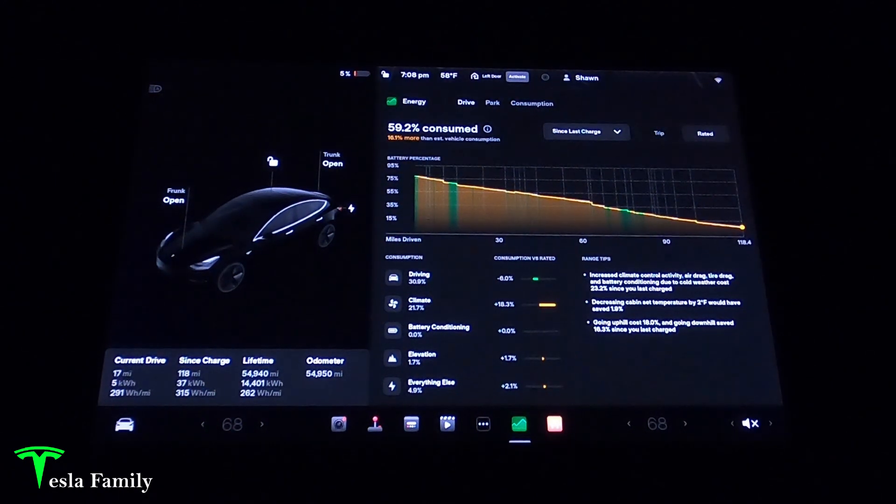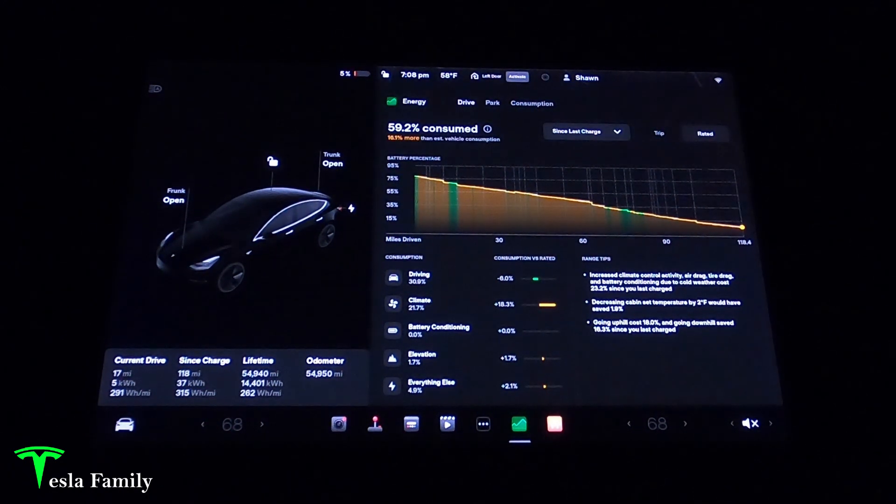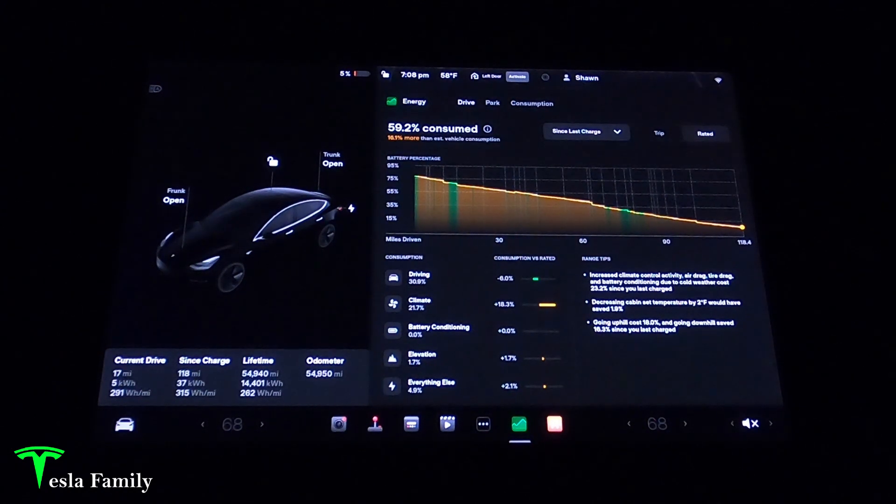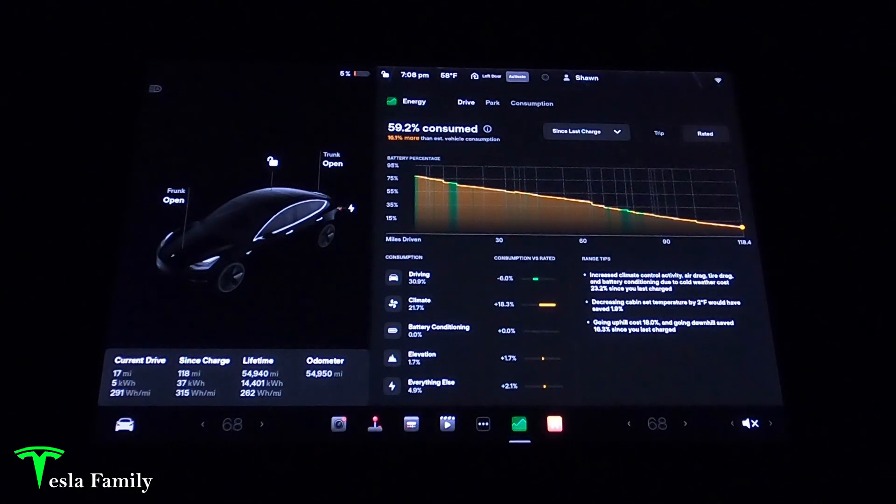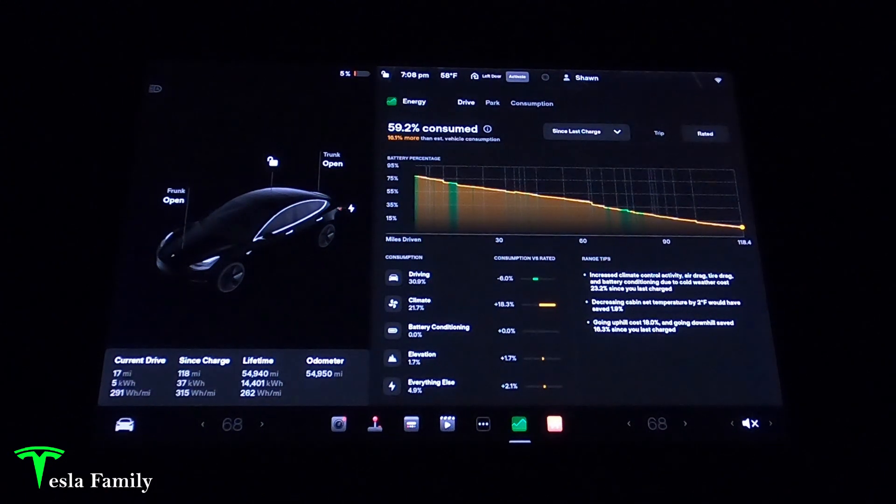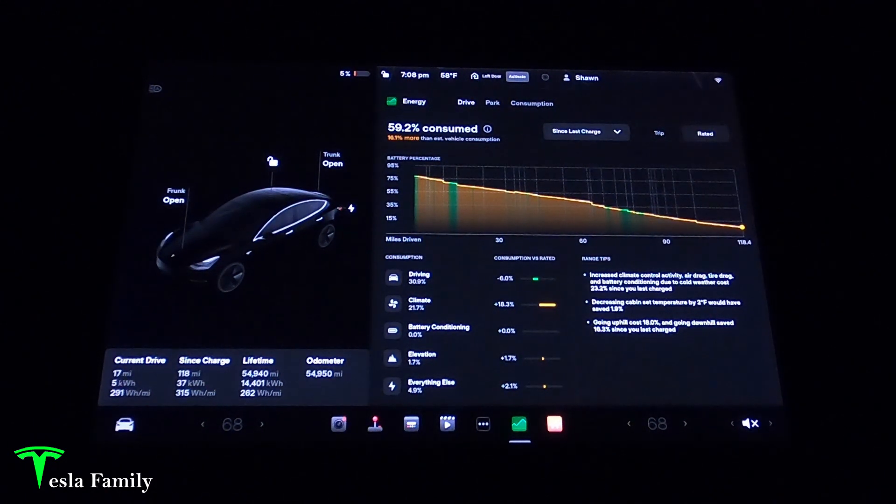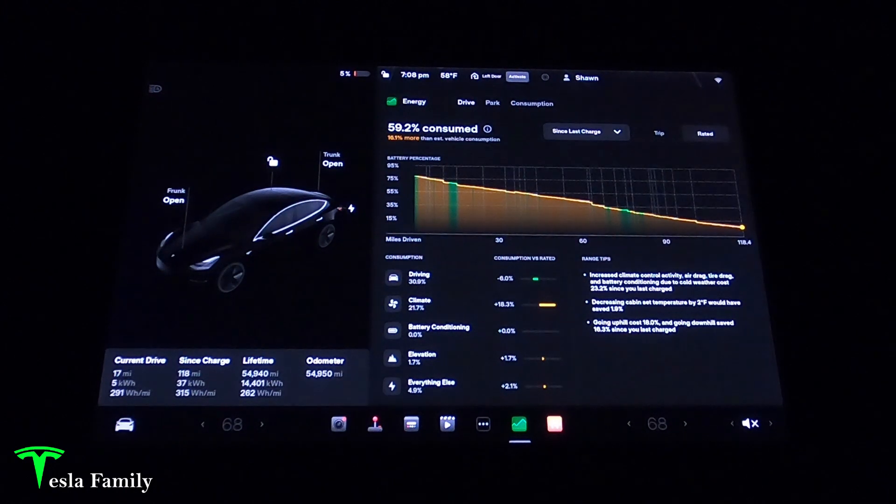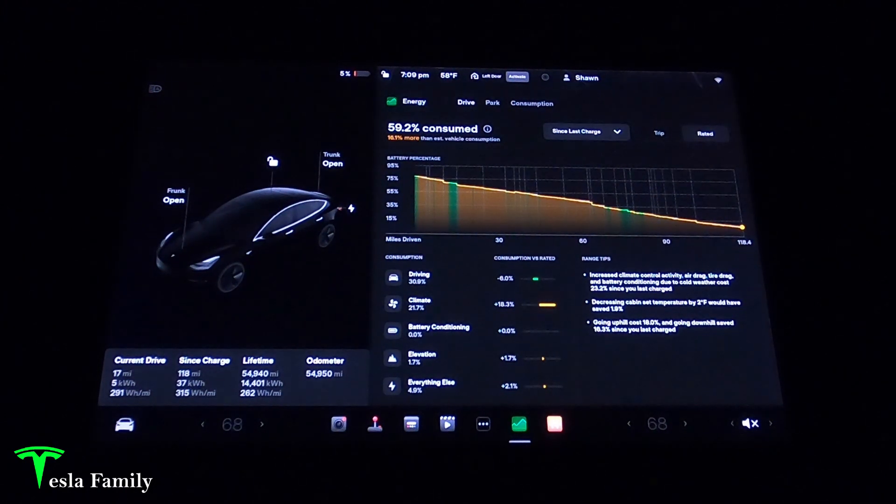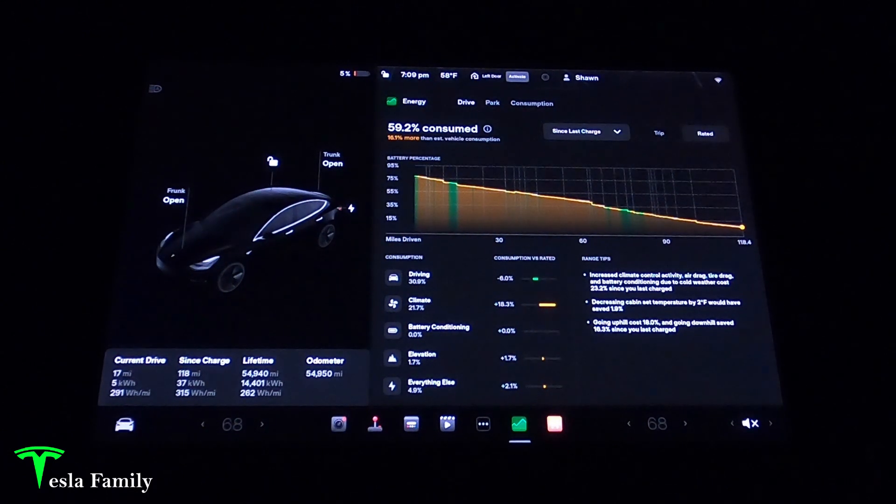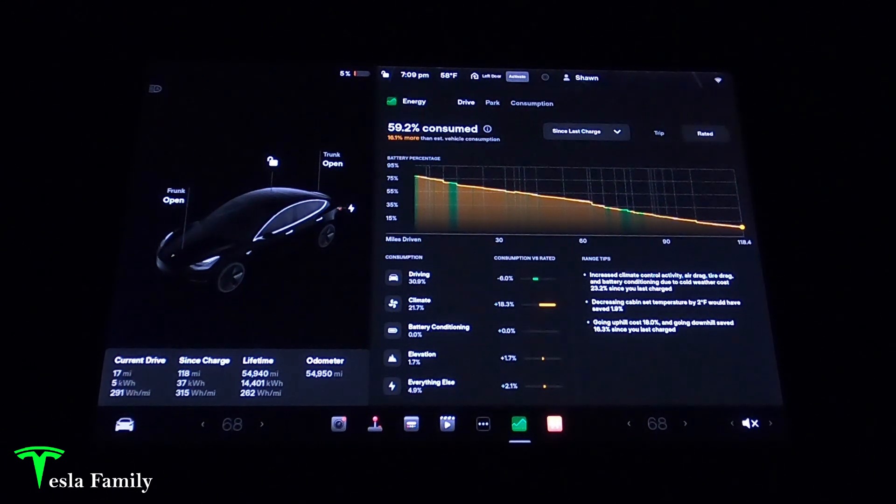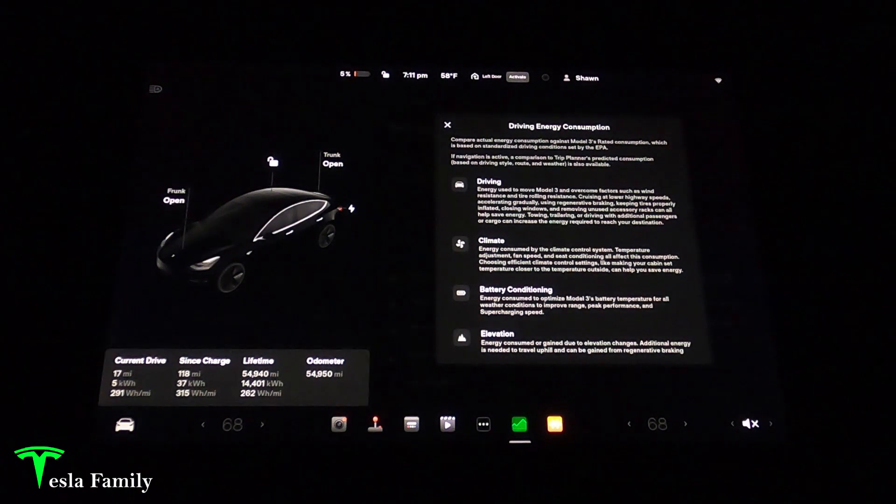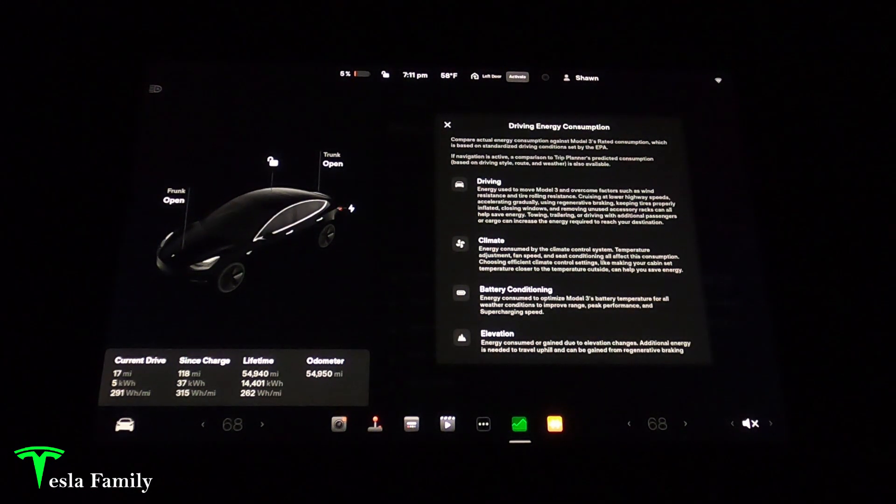There's also some range tips that we can use and learn about how we can improve our efficiency in future drives. Range tips here showing increased climate control activity, air drag, tire drag, and battery conditioning due to cold weather cost 23.2% since you last charged. Decreasing the cabin set temperature by 2 degrees would have saved about 2%. Also going uphill cost me 18% but going downhill saved me 16.3% due to regen.